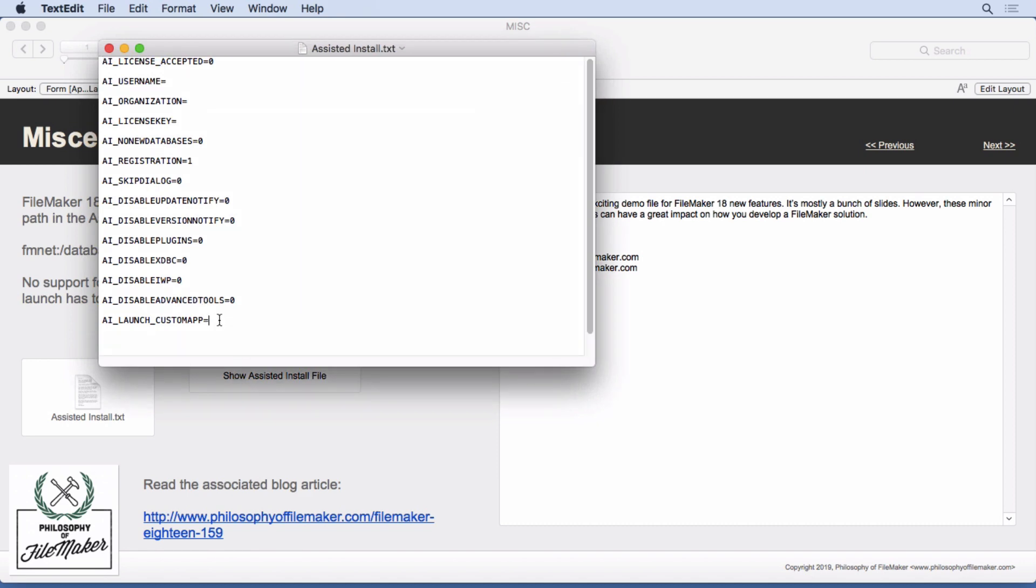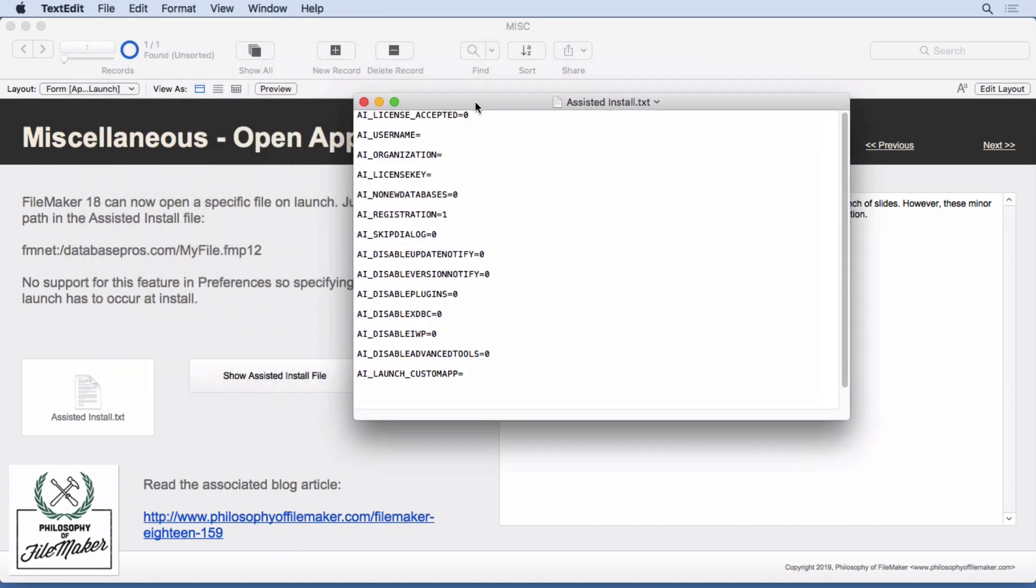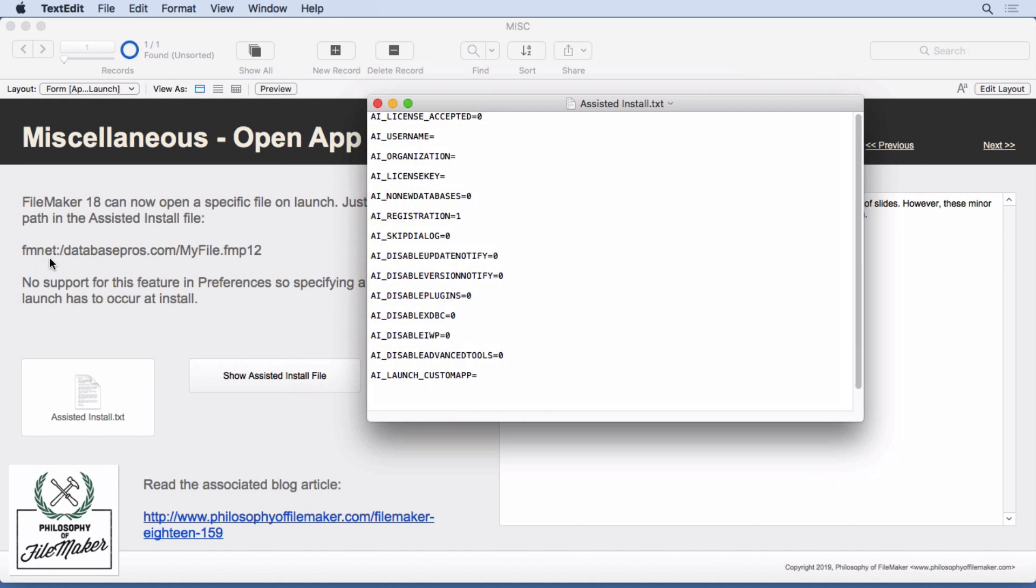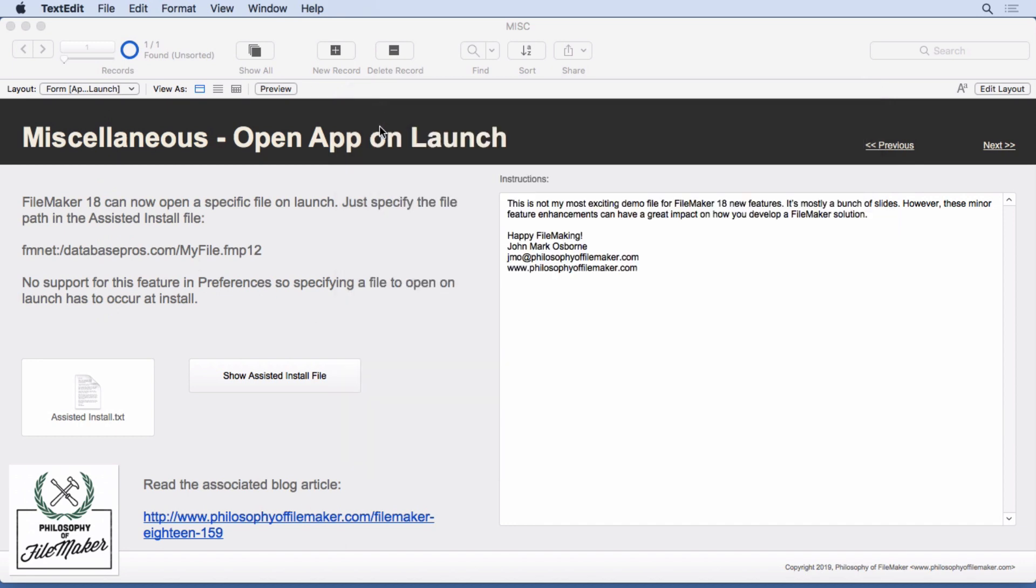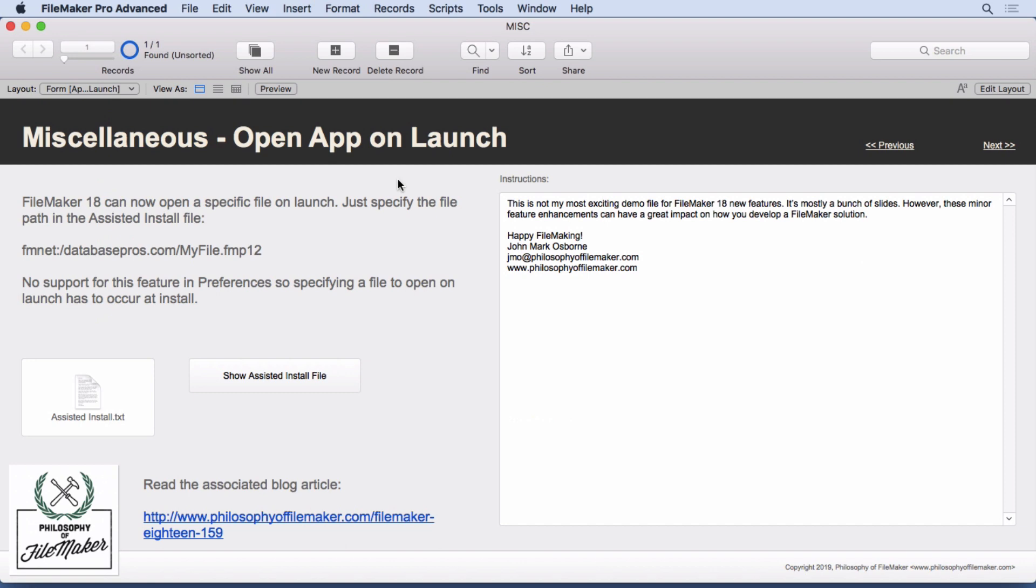I'll show you right now. You'll see that there is a launch area. You just need to put in something like this: FM net colon slash and then your domain name and IP address and your file name right in there. When you install FileMaker, it's going to make that the default app and it automatically opens up. Unfortunately, there's no support for this feature in preferences. You can't go in there into preferences like you would with your startup scripts. That's the only unfortunate part about it. I wish it was a little bit more full featured. It has to be on install FileMaker.